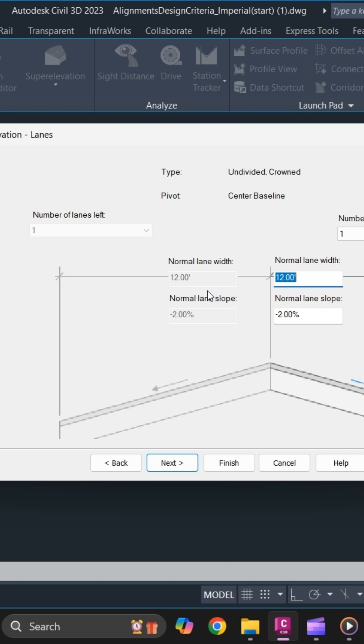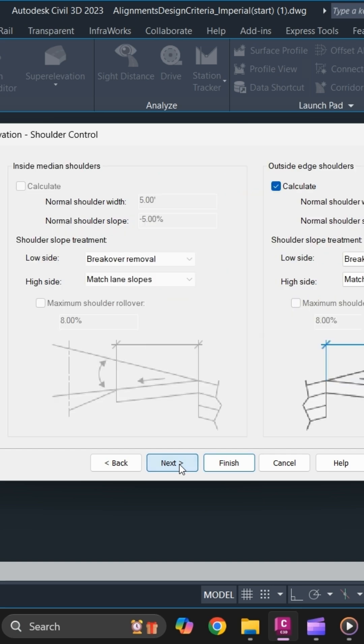Specify the normal lane width and lane slope. Once you have satisfied, simply click on next.